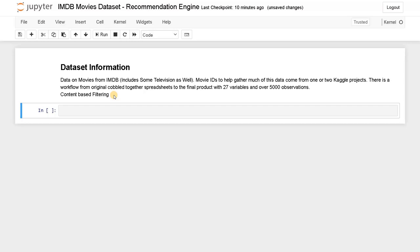If you didn't see the recommendation engine for songs, click on the right top corner — you can see a different approach there. In that project I use user information and try to recommend a particular song to users. Here it will be completely different.